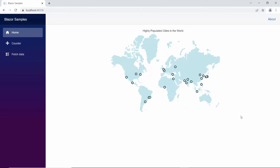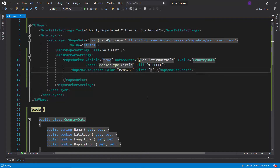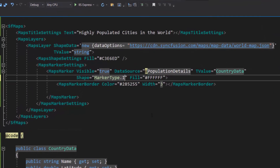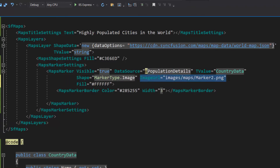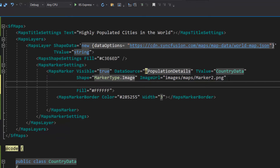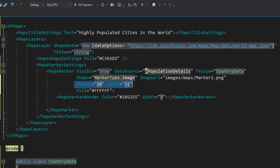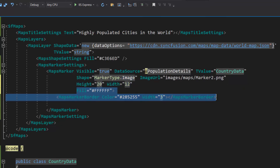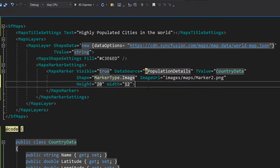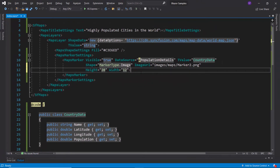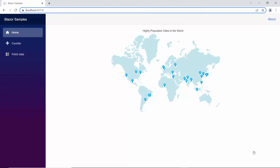Next, I will show you how to render the markers as images. First, I need to change the shape property value to image. Then I add the image path using the imageURL property. I want to set a custom height and width for the markers, so let me define the height and width properties with appropriate values. As I am rendering the markers as images, let me remove the fill property and MapsMarkerBorder customization from the maps code. Here you can see the map displaying the image markers with the customized size.